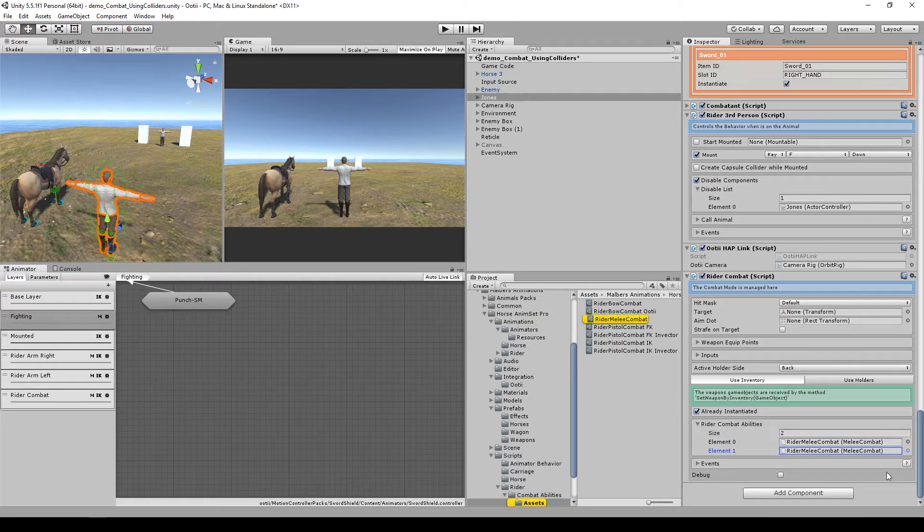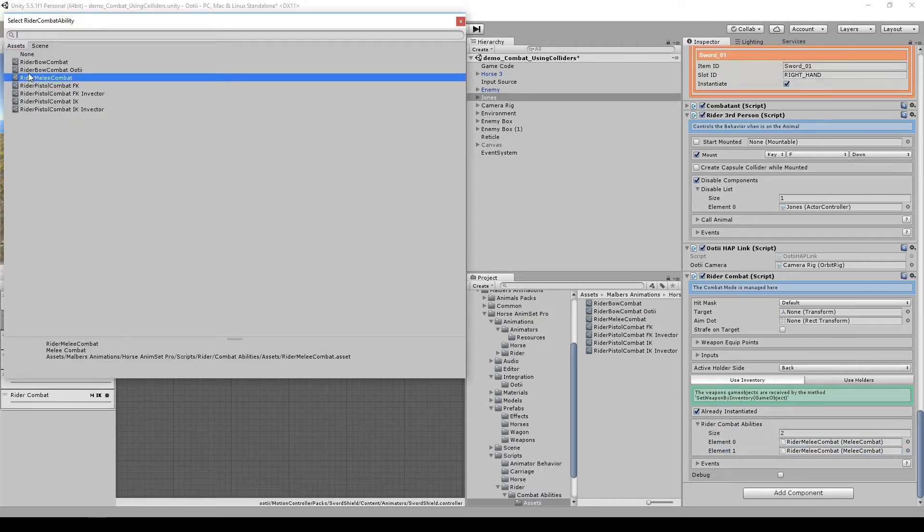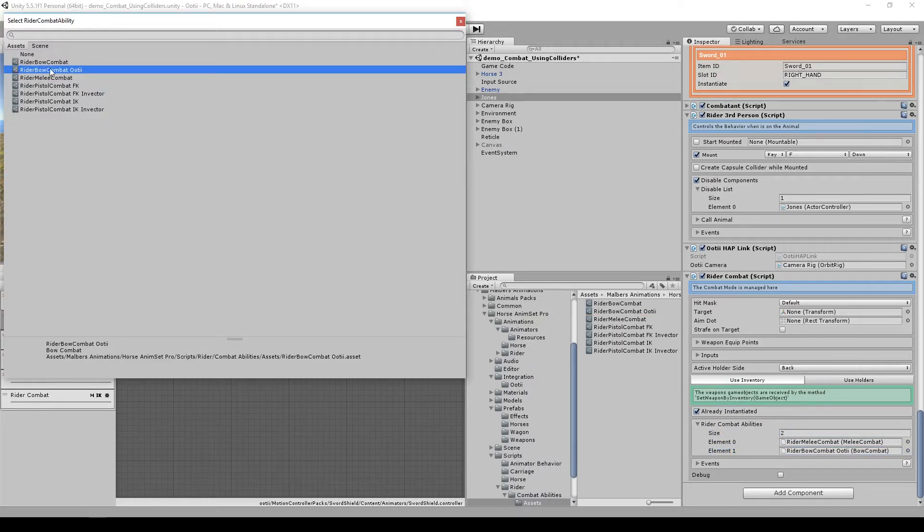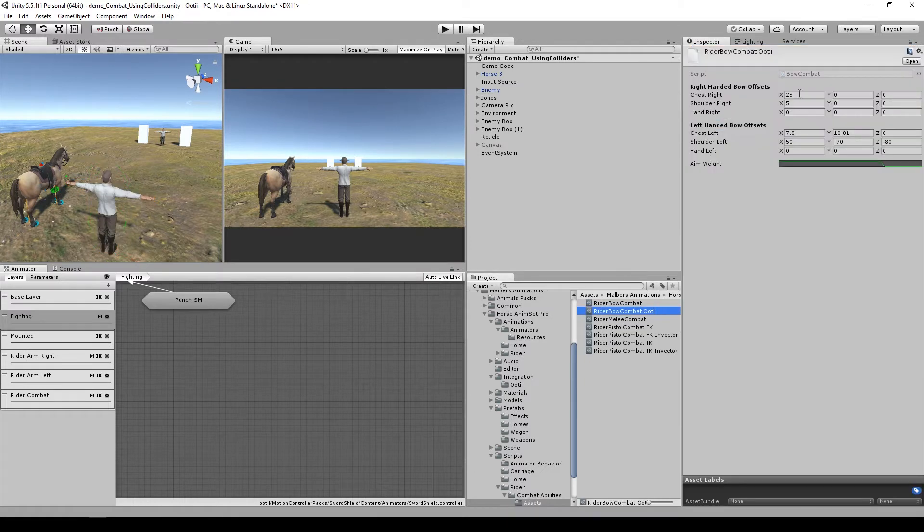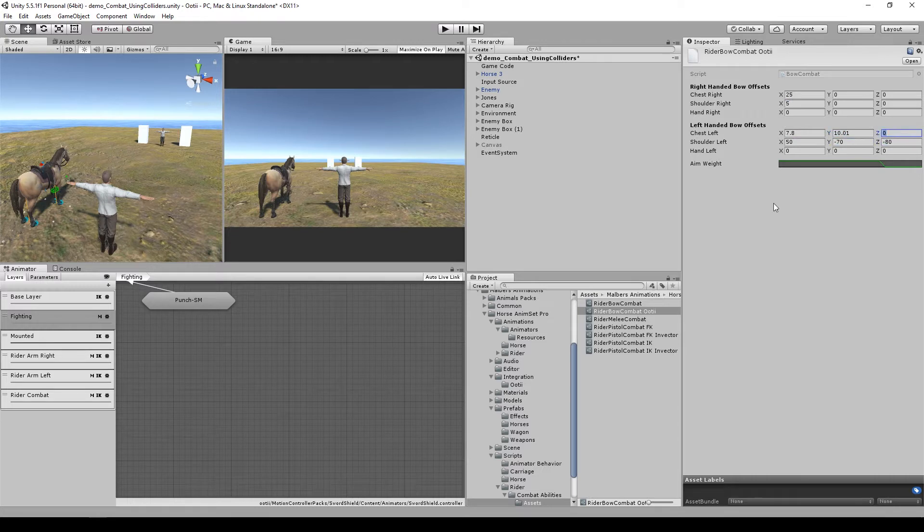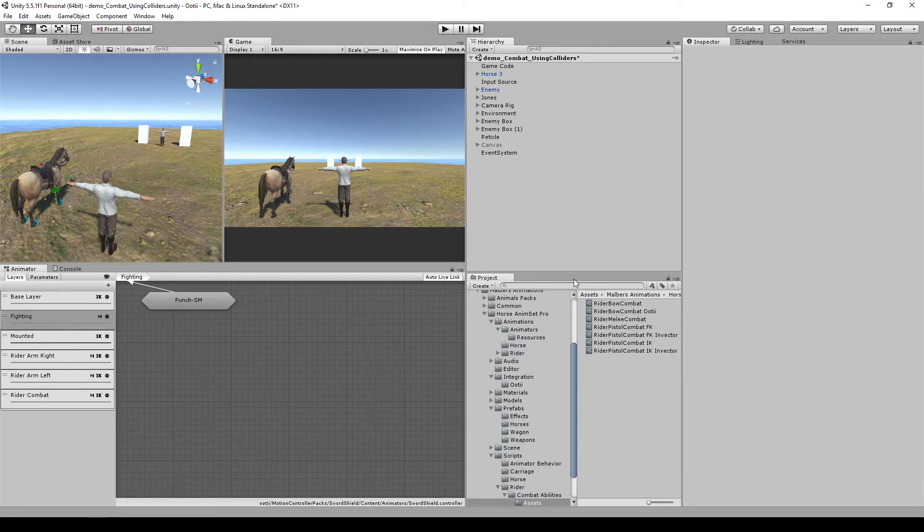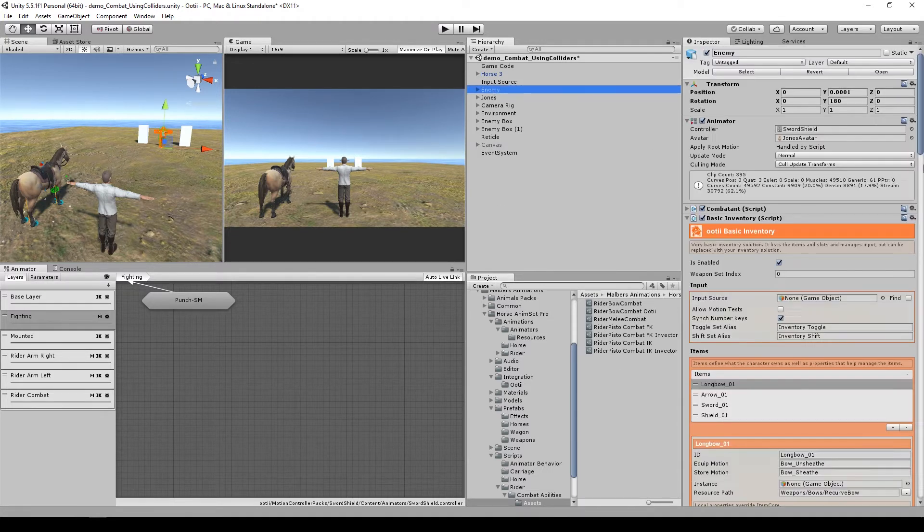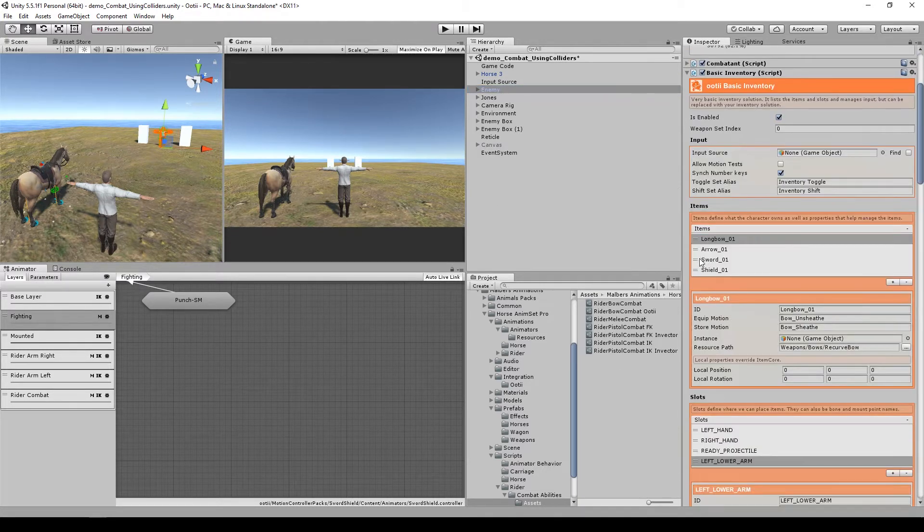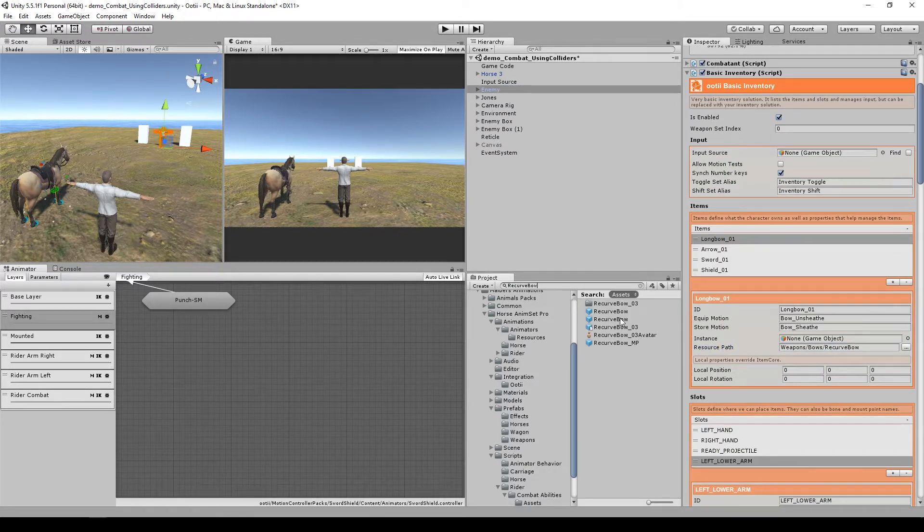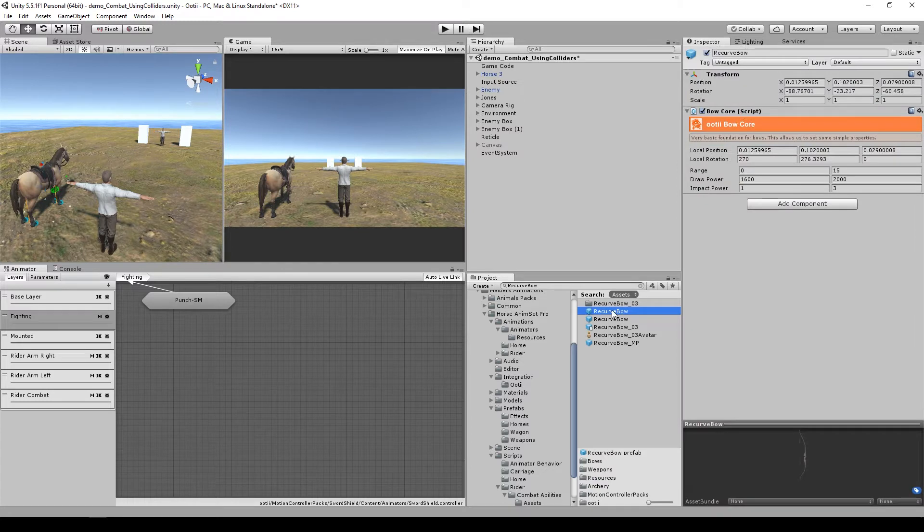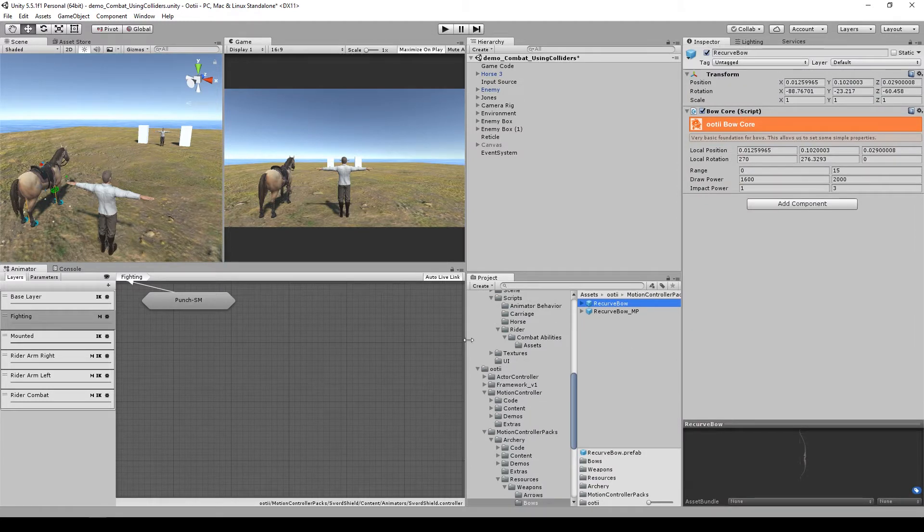Which will be the rider bow combat for OT. If you look here, we have already set the offsets for the bow and the values that match John's bone system. Now let's find the bow prefab. So for long bow is recurve bow. Let's search for the recurve bow prefab, which I believe is this one.